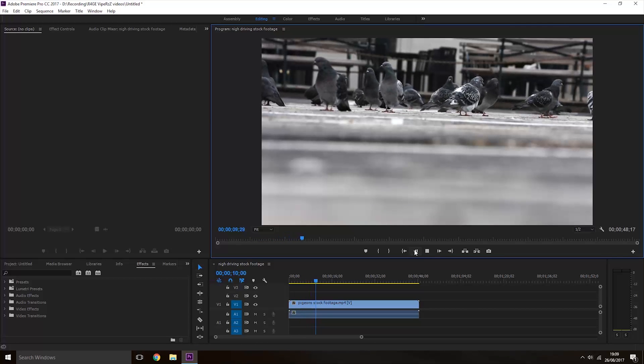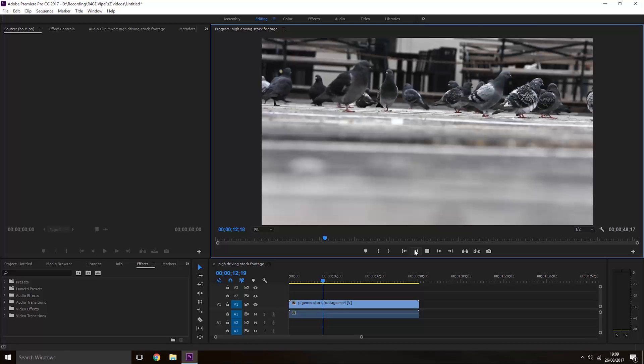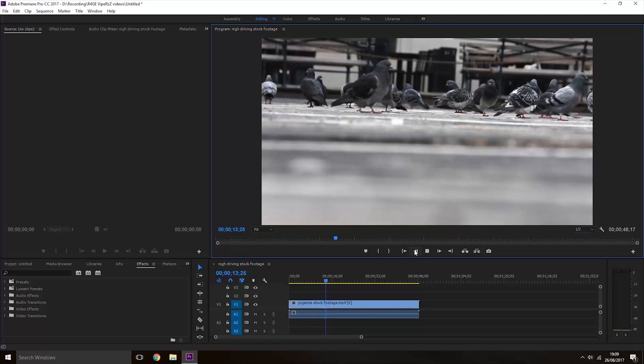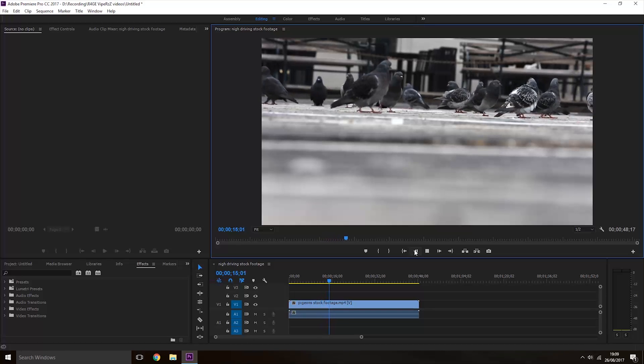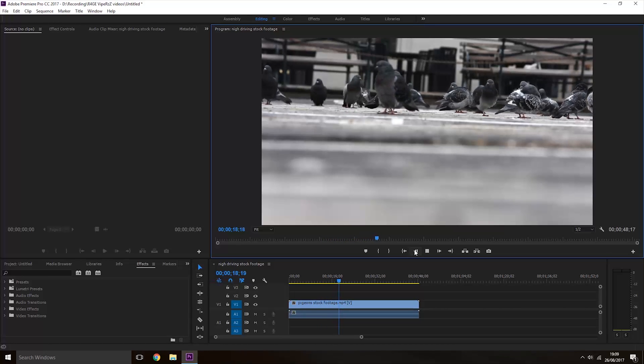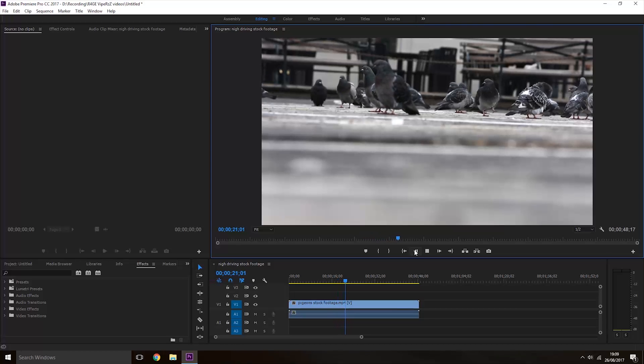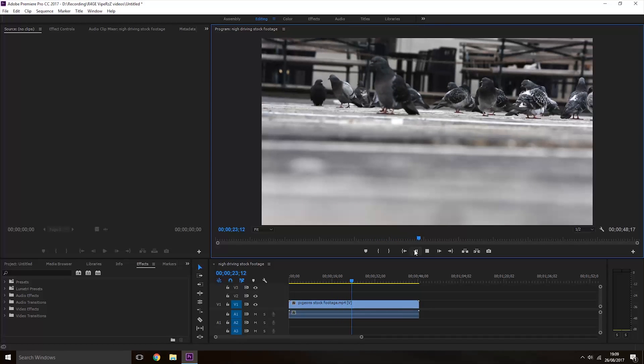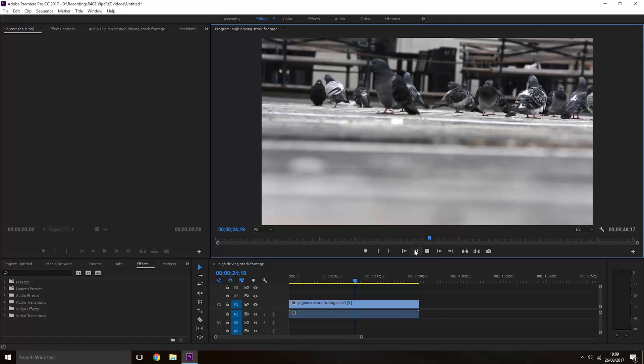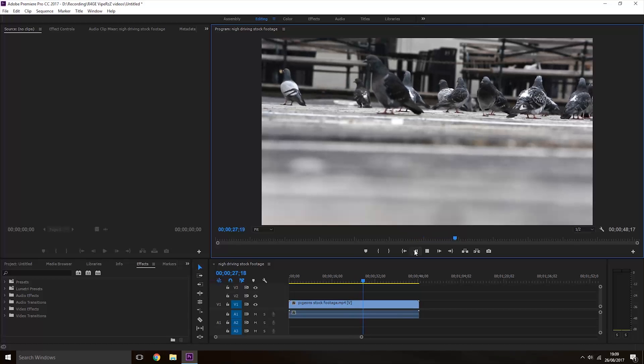If you hold down the shift key and double tap the L key, the video will play twice as fast. If you hold shift and press L three times, it will play back three times as fast.